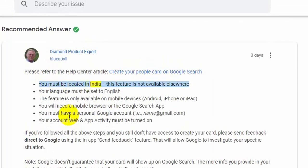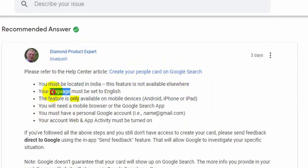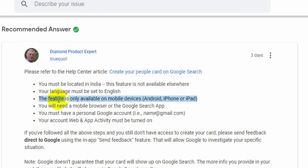You must be located in India — this feature is not available elsewhere. Your language must be set to English. The feature is only available on mobile devices: Android, iPhone, or iPad. You will need a mobile browser or the Google Search app.